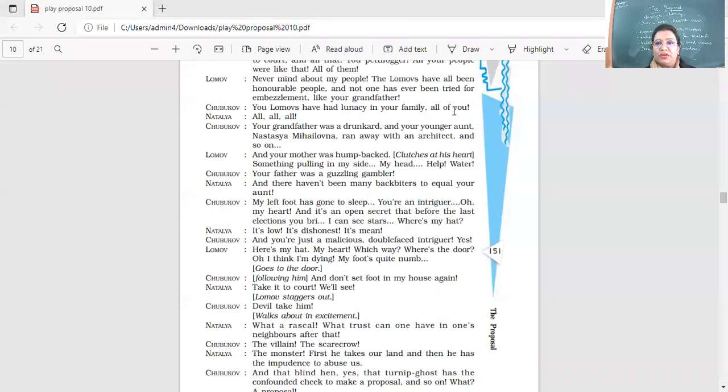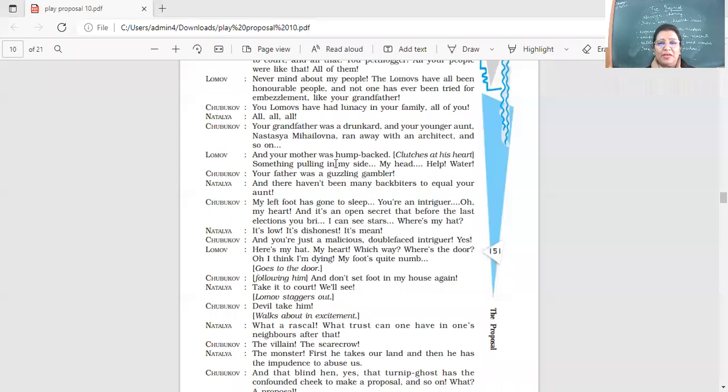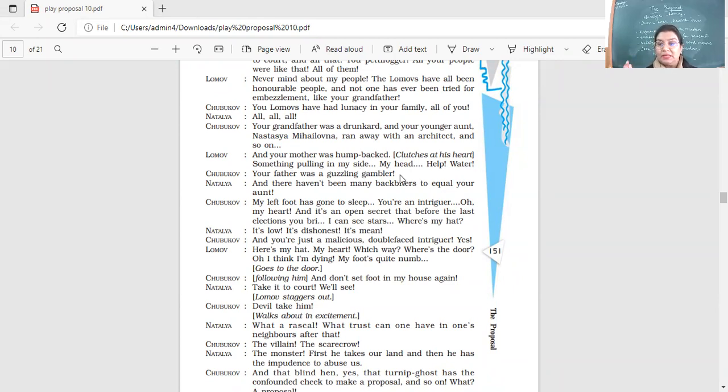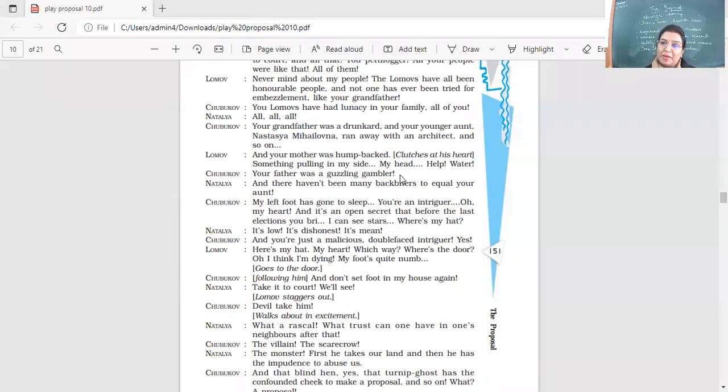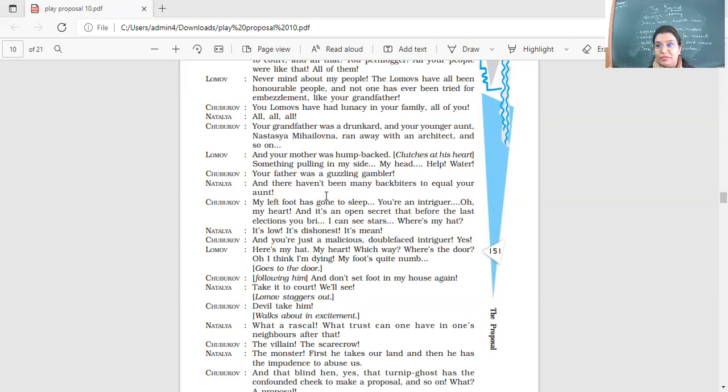You Lumovs have had lunacy in your family, all of you, all, all, all. So Natalia is there giving the chorus. Your grandfather was a drunkard and your younger aunt Nastasia Mihailovna ran away with an architect and so on and your mother was humpbacked, clutches at his heart, something pulling in my side, my head, help, water. Your father was a guzzling gambler. Of course, Ivan is there getting into this argument but his health is not allowing him and his palpitations and his heart, his head, he's there in a very bad situation.